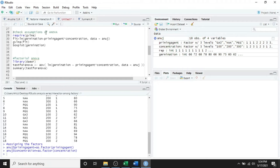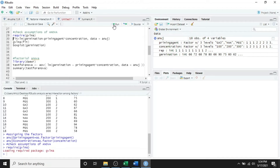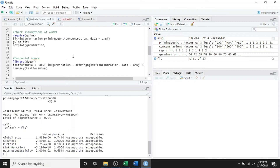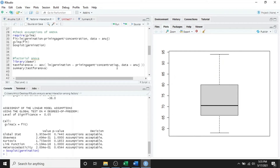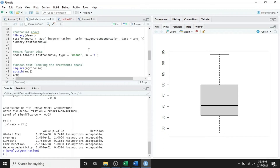Next step: checking the assumptions of the ANOVA. We will require the gblma package, so call it using the require function, then run this. The linear model is set for the experiment where germination is our parameter and priming agent and concentration are the two factors. The multiplication sign represents the interaction or the factorial design of the experiment. When we run the gblma test we can see all assumptions are met. We can observe the box plot for the germination data, which shows our data is fit for the ANOVA. Next step is doing the analysis of variance.